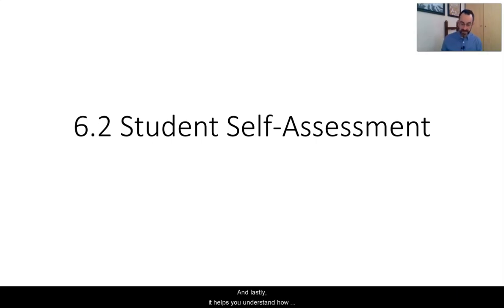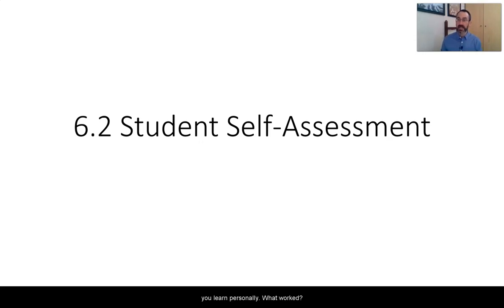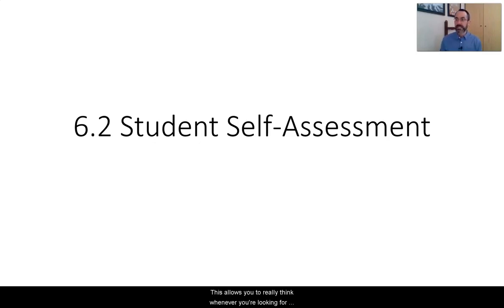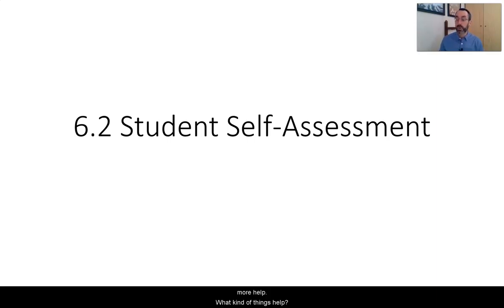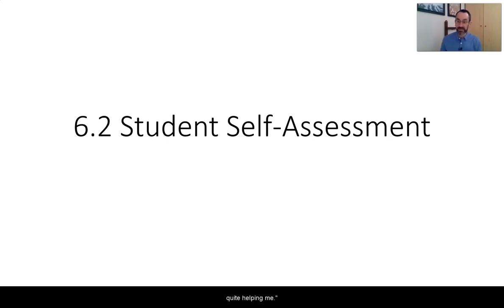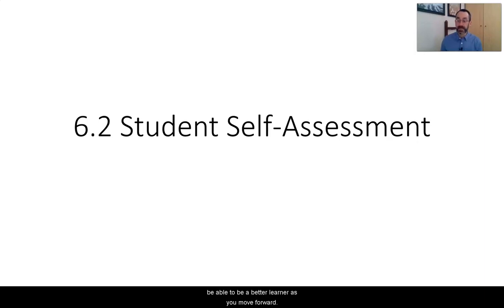And lastly, it helps you understand how you learn personally. What worked? Which lessons were good for you? What didn't work? What did you do and you were still confused at the end of it? This allows you to really think about what kind of things help. You can tell your teacher, I really need to have more hands-on stuff to be able to understand this. All of these readings are not quite helping me. You'll know that about yourself and therefore you'll be able to be a better learner as you move forward.